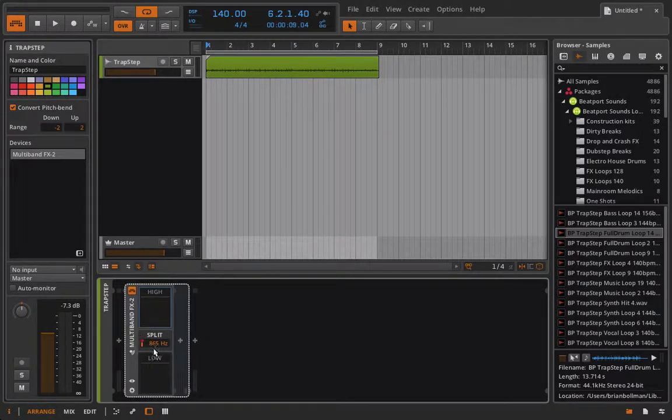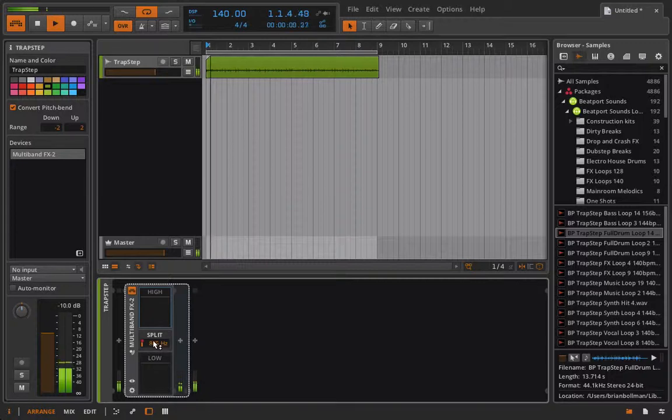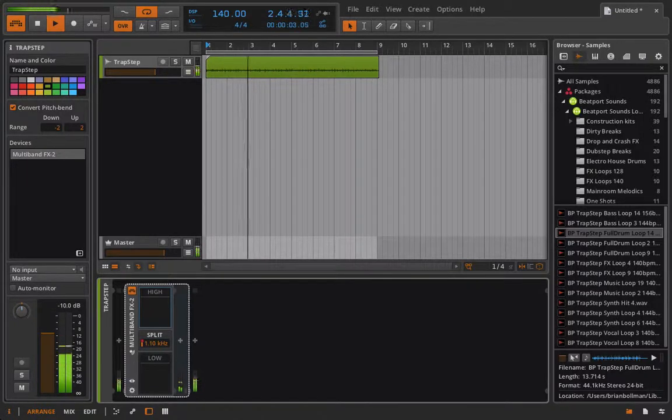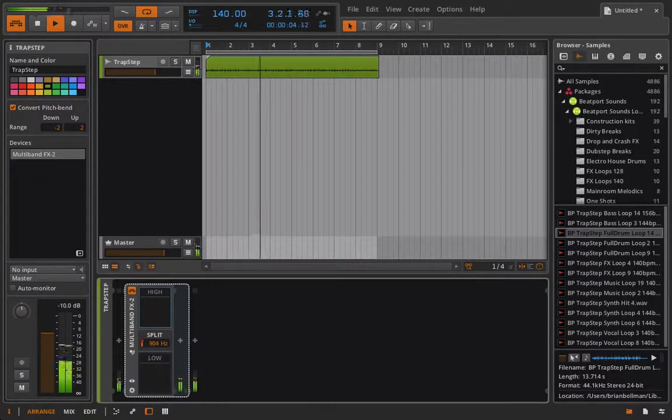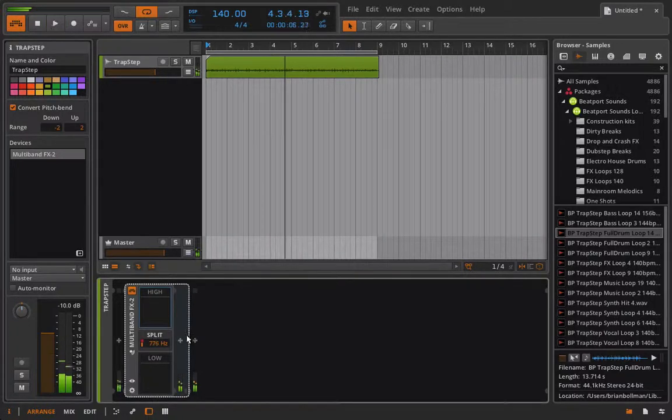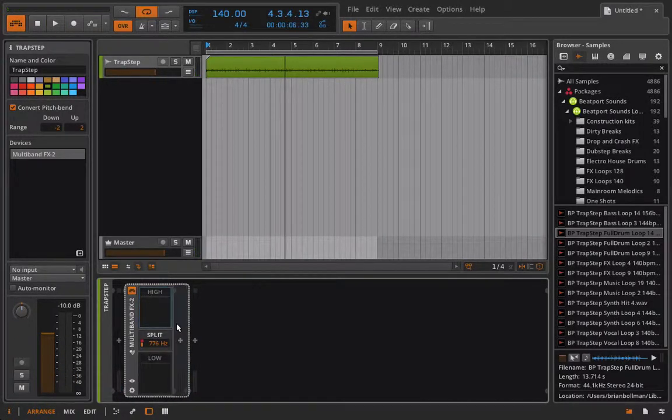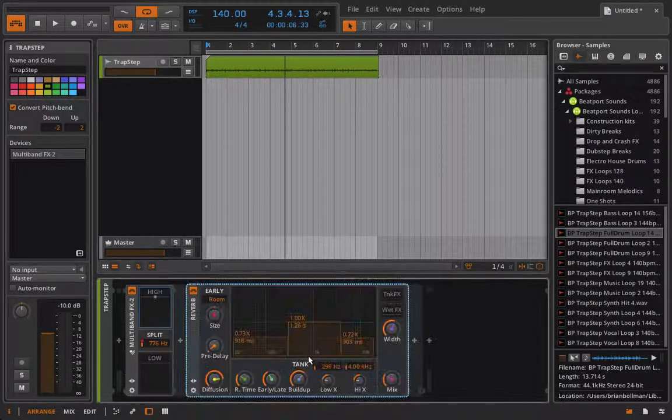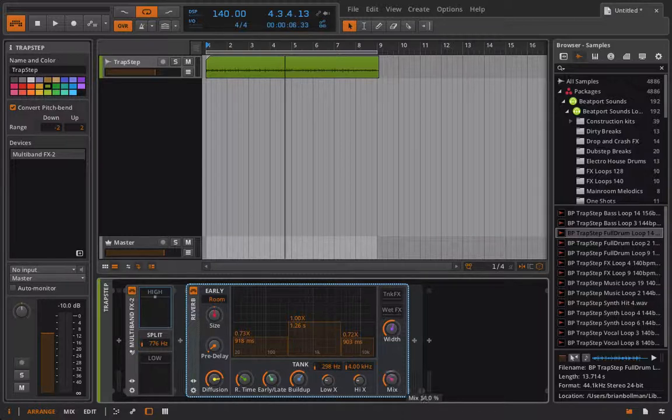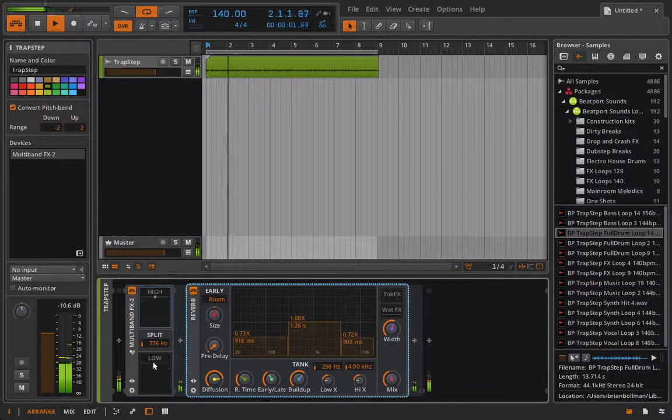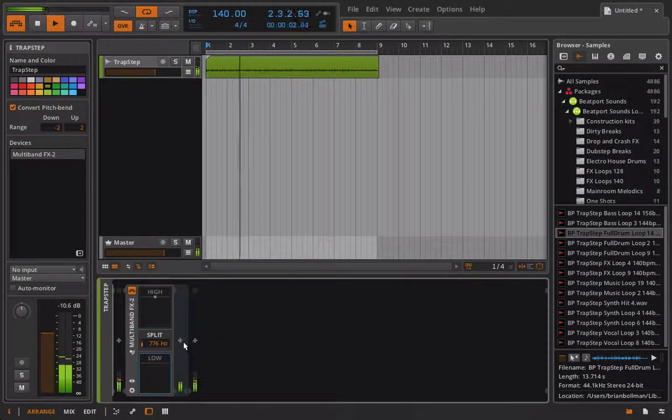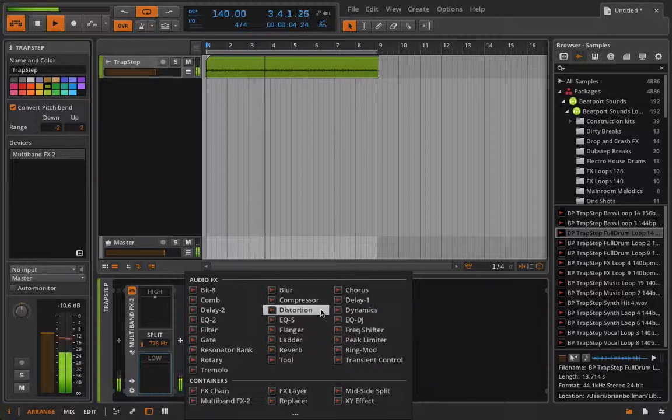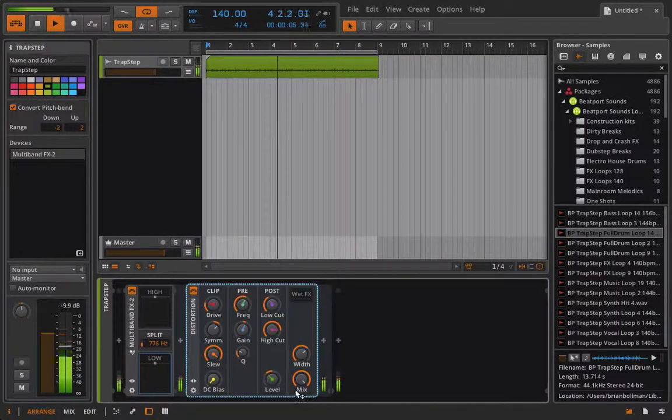So right now if I play this back, if I adjust this split it's not going to sound like anything. Right? But now what I can do is I can go into the high and I could add the reverb in here. And I could go into the low and add a distortion.